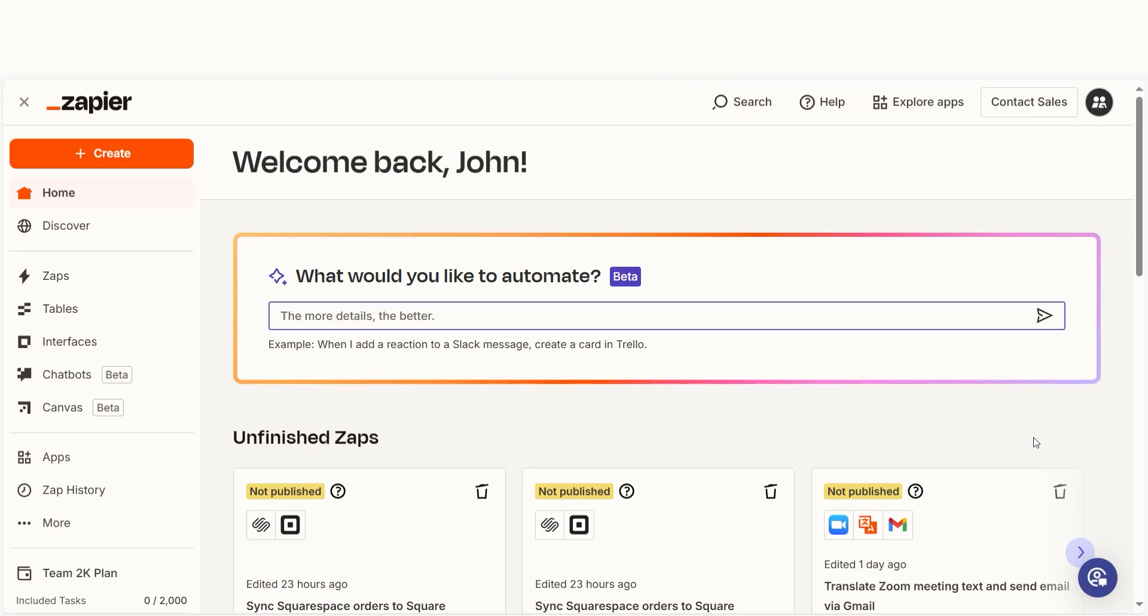In order to get started with this workflow, I need to create a Zap. In Zapier, a Zap is a simple way to connect different apps and make them work together automatically.